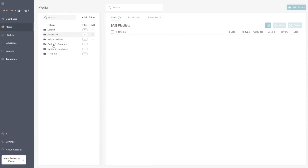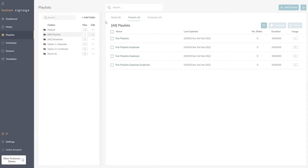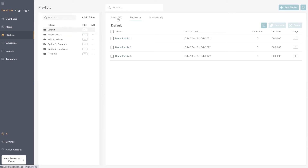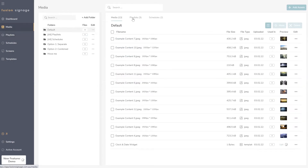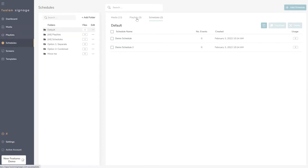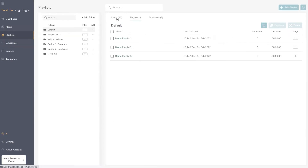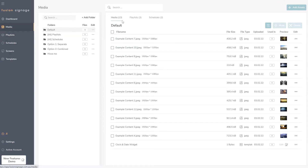This two-step process is something we will be getting rid of in the next week — it'll just showcase everything within a folder. But as it stands right now, you can create a folder that contains any combination of media, playlists, and schedules, and use the toggle at the top to swap between all three.